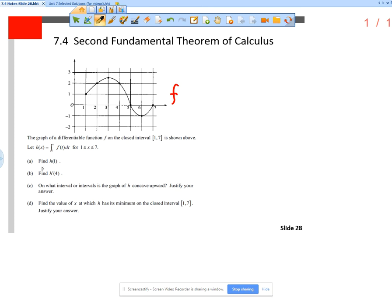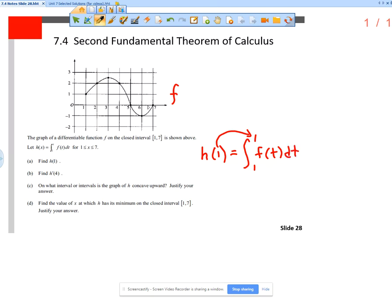Part a says find h of 1. So this is a function notation question. h of x is the integral from 1 to x of f of t dt, so h of 1 would be the integral from 1 to 1 of f of t dt. What is the integral from 1 to 1? Of course that's 0 — that's pretty easy.